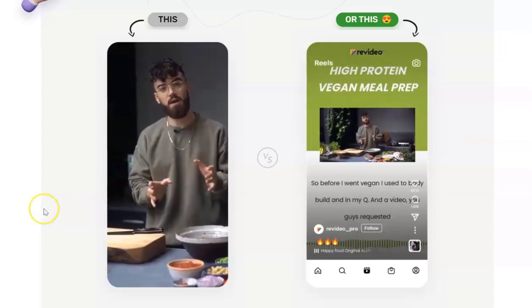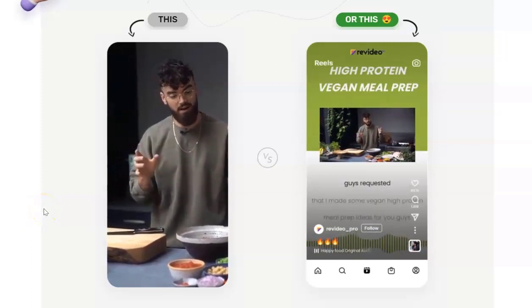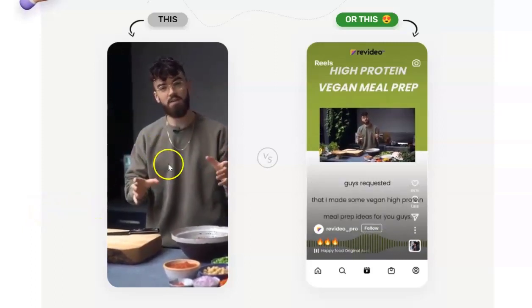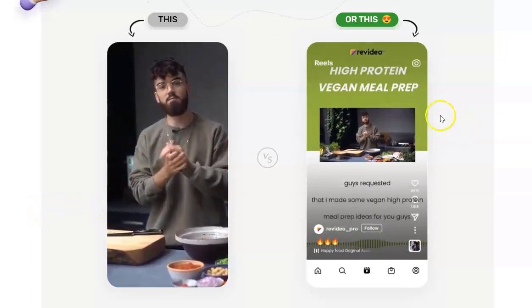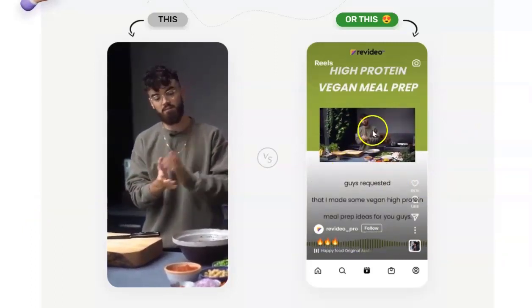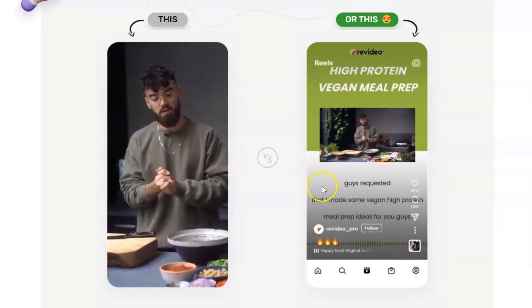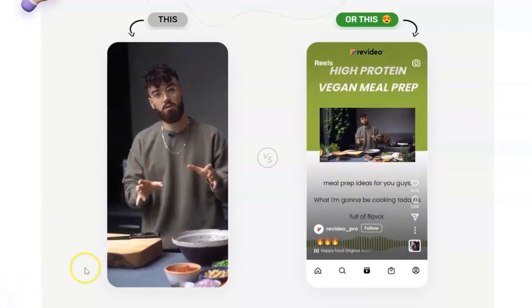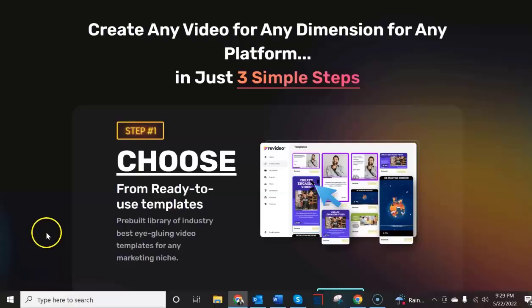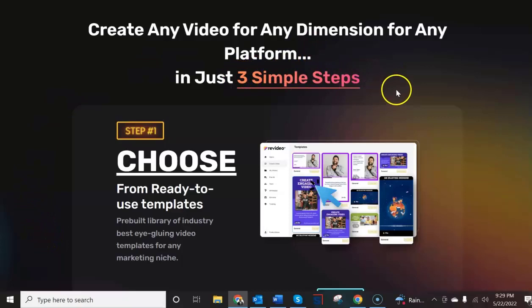Now here it says in just three clicks you can take a video like this and turn it into a video that looks like this. Now it says you can create any video for any dimension for any platform in just three simple steps.